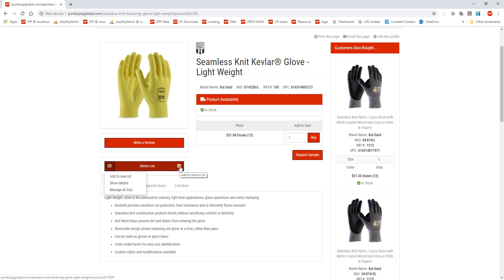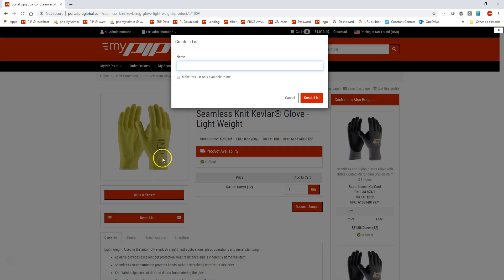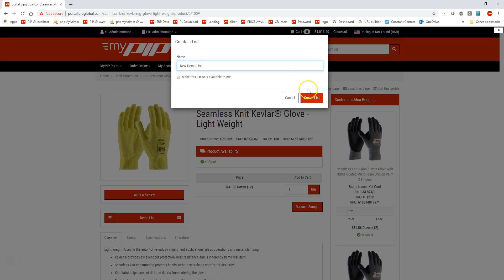If I click on this plus button, it's going to add it to my demo list that I just named right here. If I want to add it to a new list right here, so add the new list, I'll name it new demo list. If I could spell it correctly, hit create list.